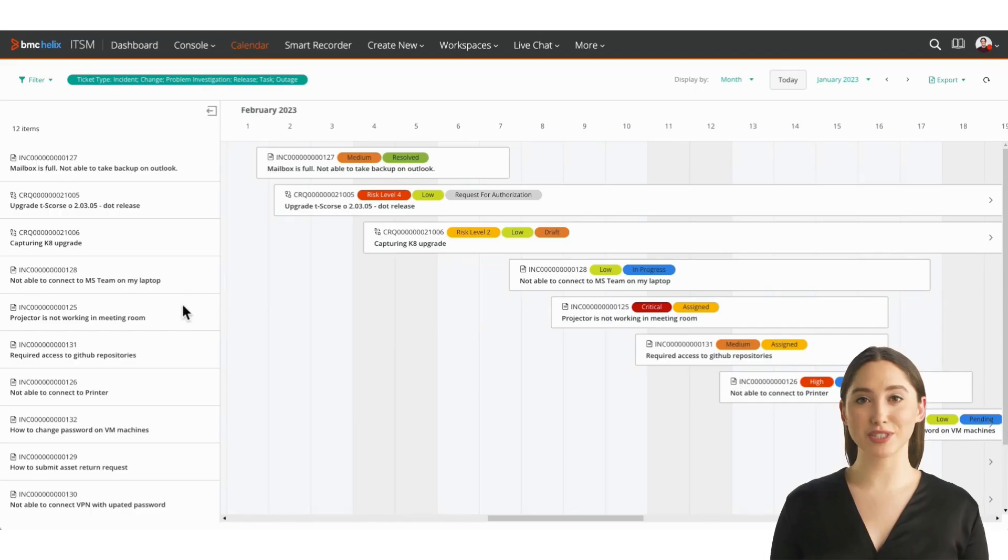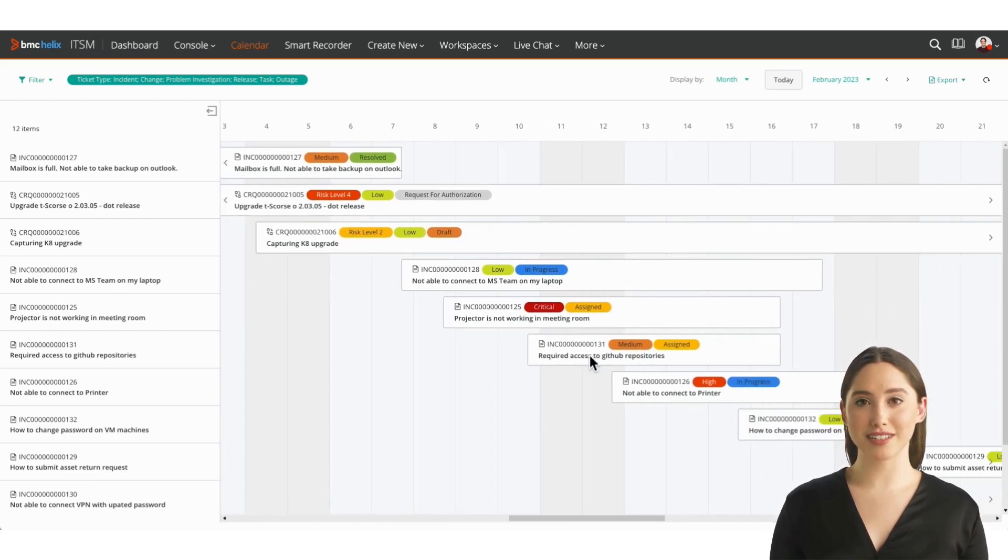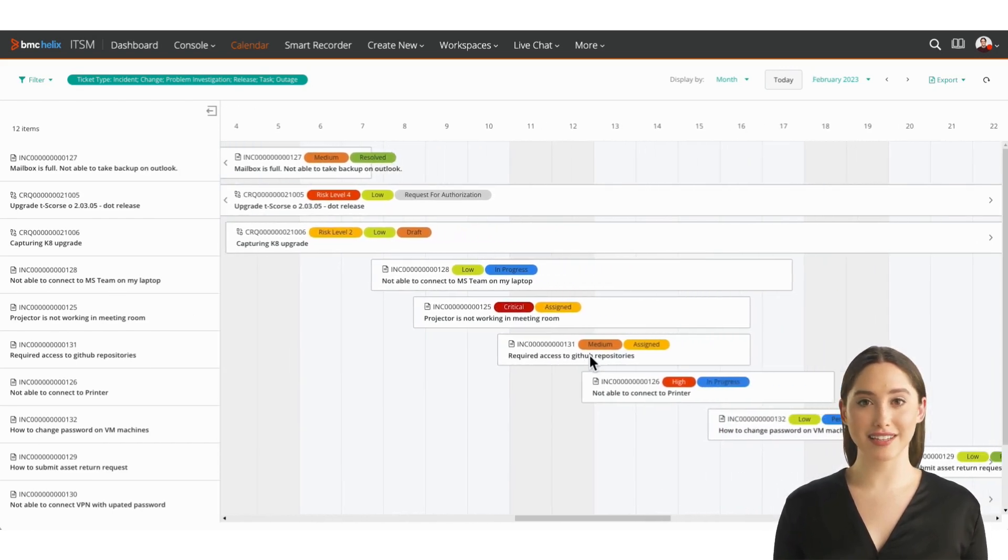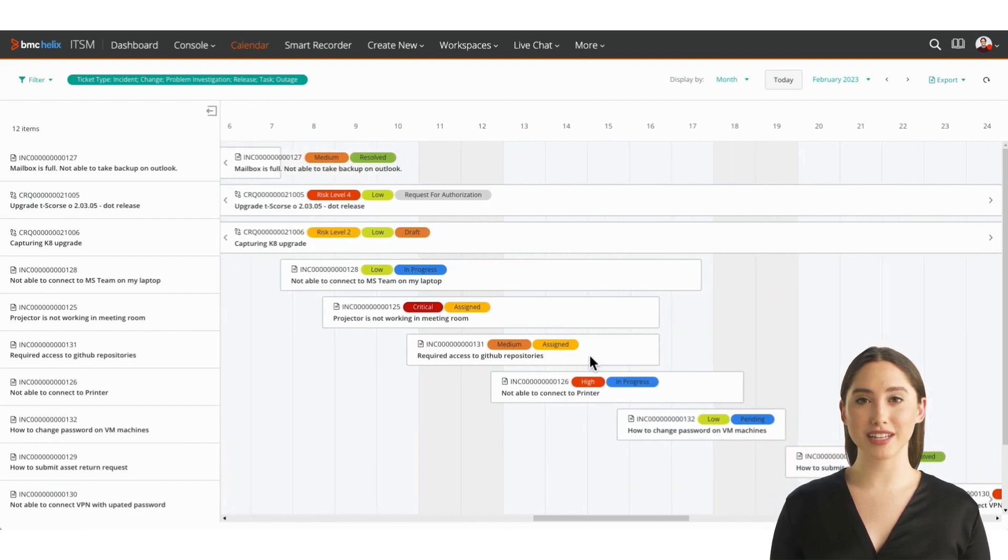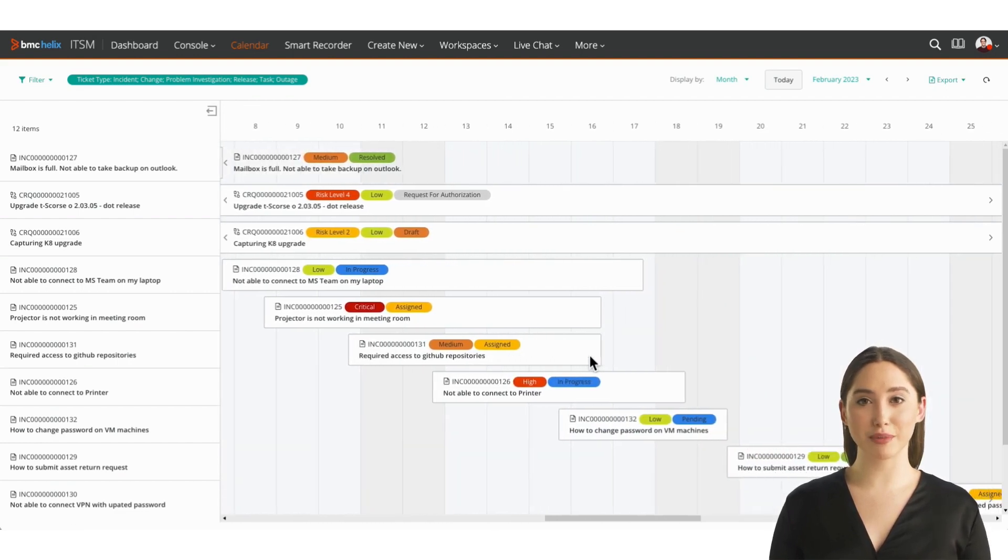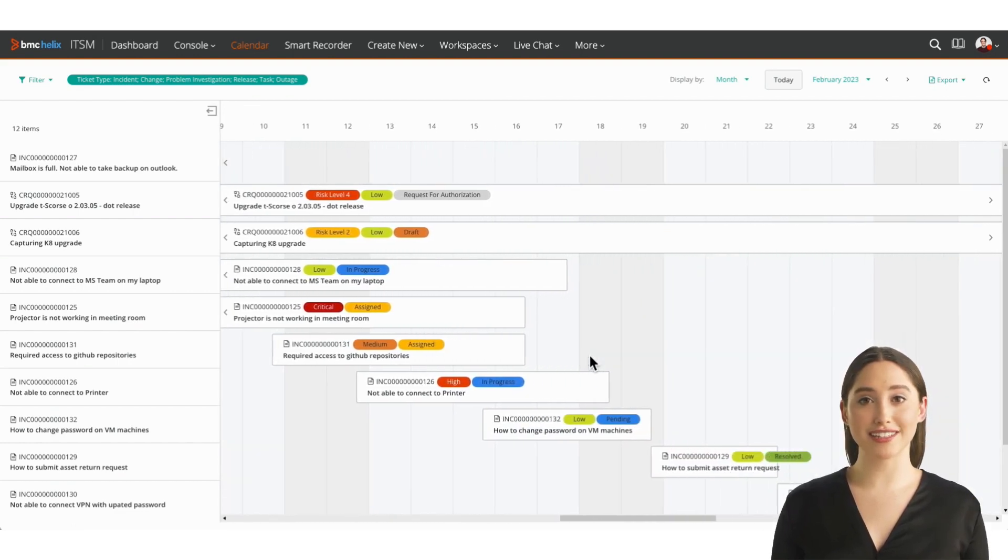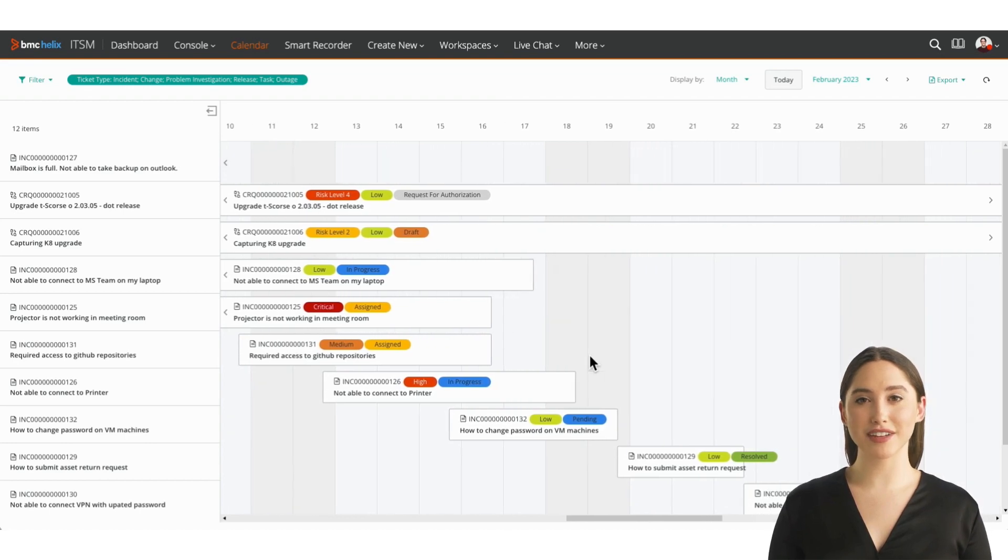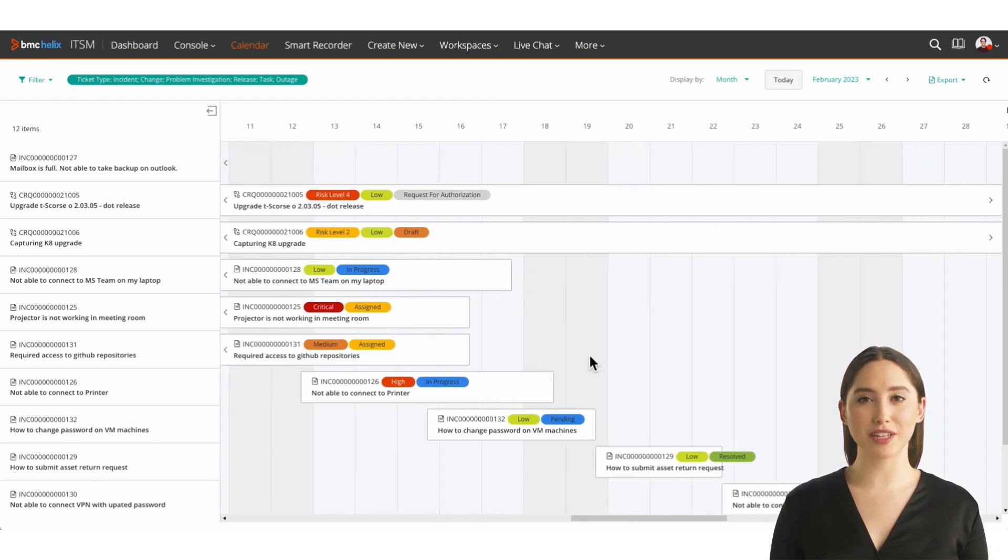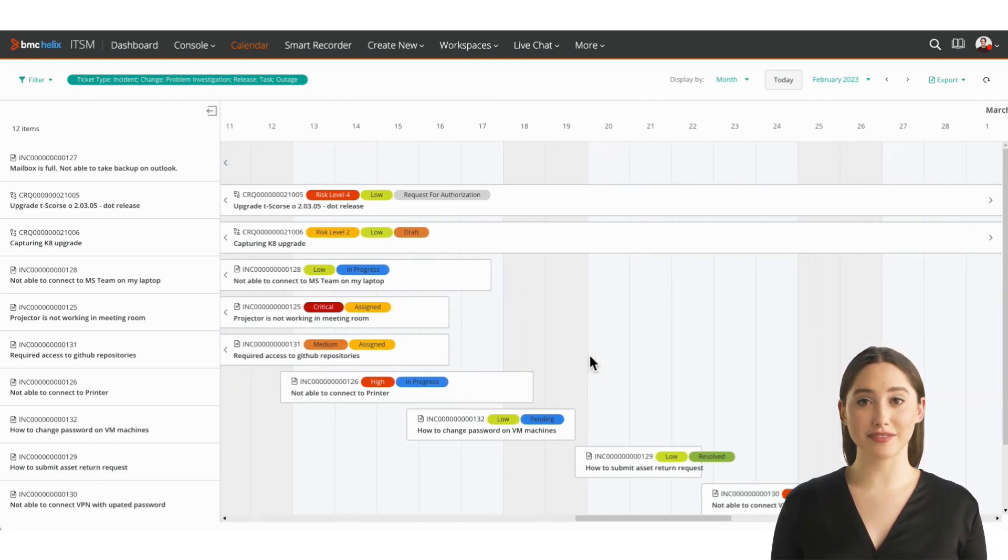In traditional and modern hybrid IT, there are hundreds of changes, business events, incidents, and other time-based activities happening every week. The calendar visualization scales to accommodate seeing everything on your calendar, no matter how many tickets you have.